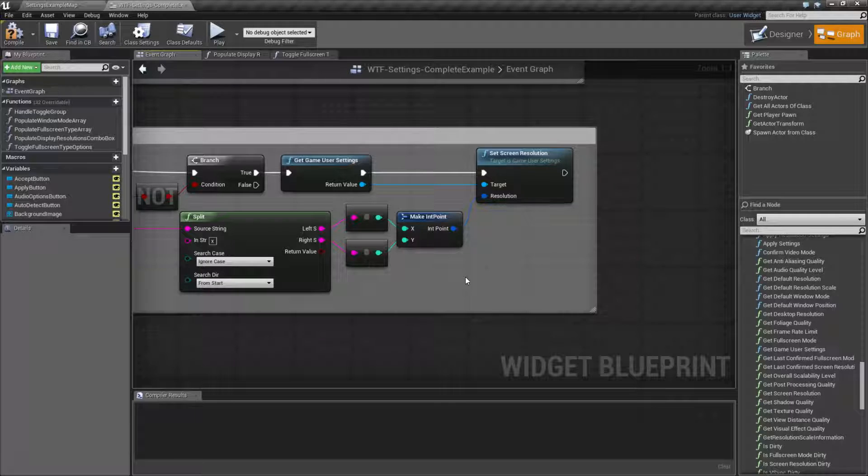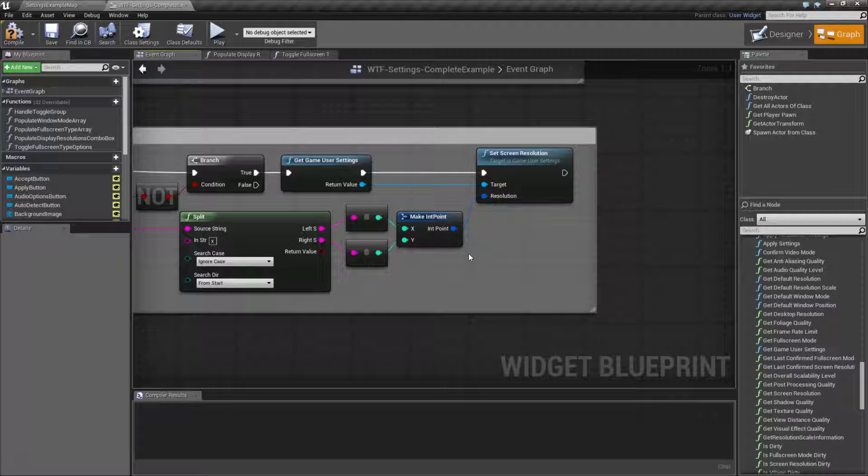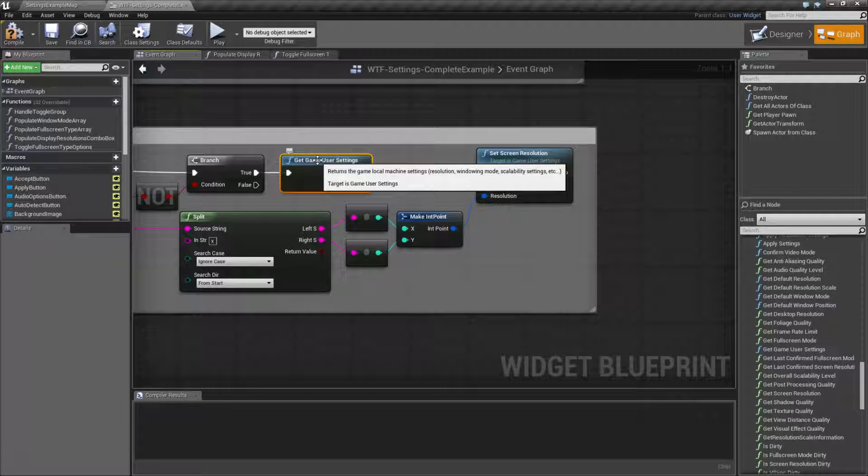Now, it's going to take in any information you give it, so keep that in mind. Your player, if you allow them to, could put in invalid information, or they could put in manual information. Remember, it gets this from our game user settings file.